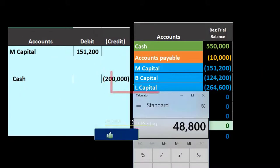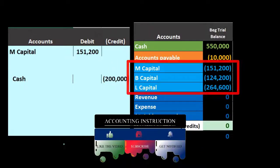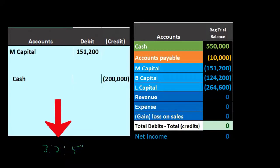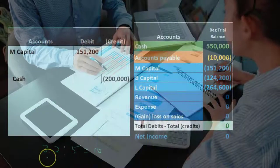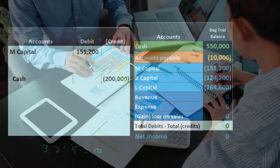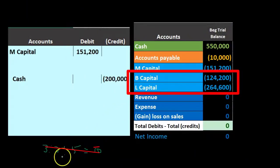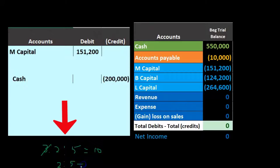That $48,800 will reduce B and L's capital accounts, reflecting the partnership owing them less. The original partnership agreement had a 3:2:5 split — adding up to ten — giving ratios of 3/10, 2/10, and 5/10 for M, B, and L respectively. However, since M is leaving, we can't use 2/10 and 5/10 because they don't add up to 100%. Instead, we use two and five, which sum to seven, giving us 2/7 and 5/7 for B and L.